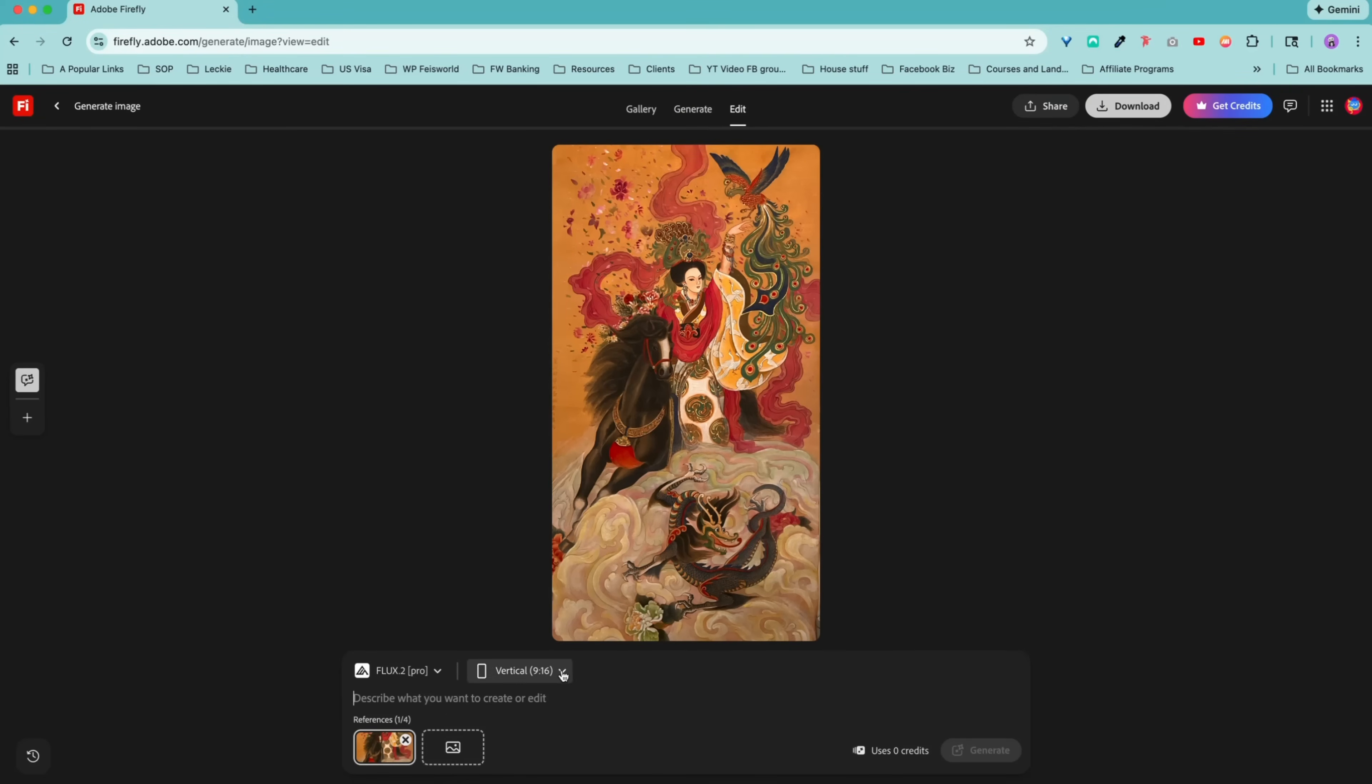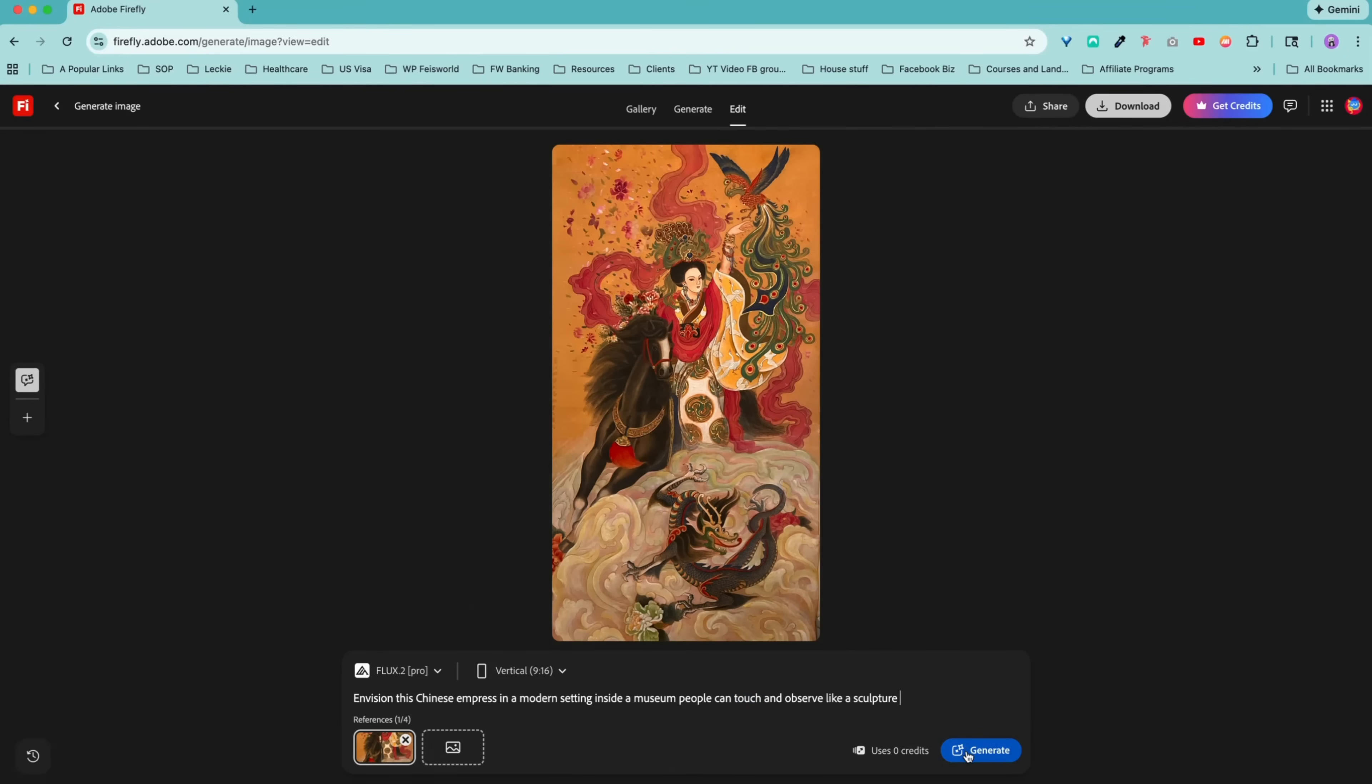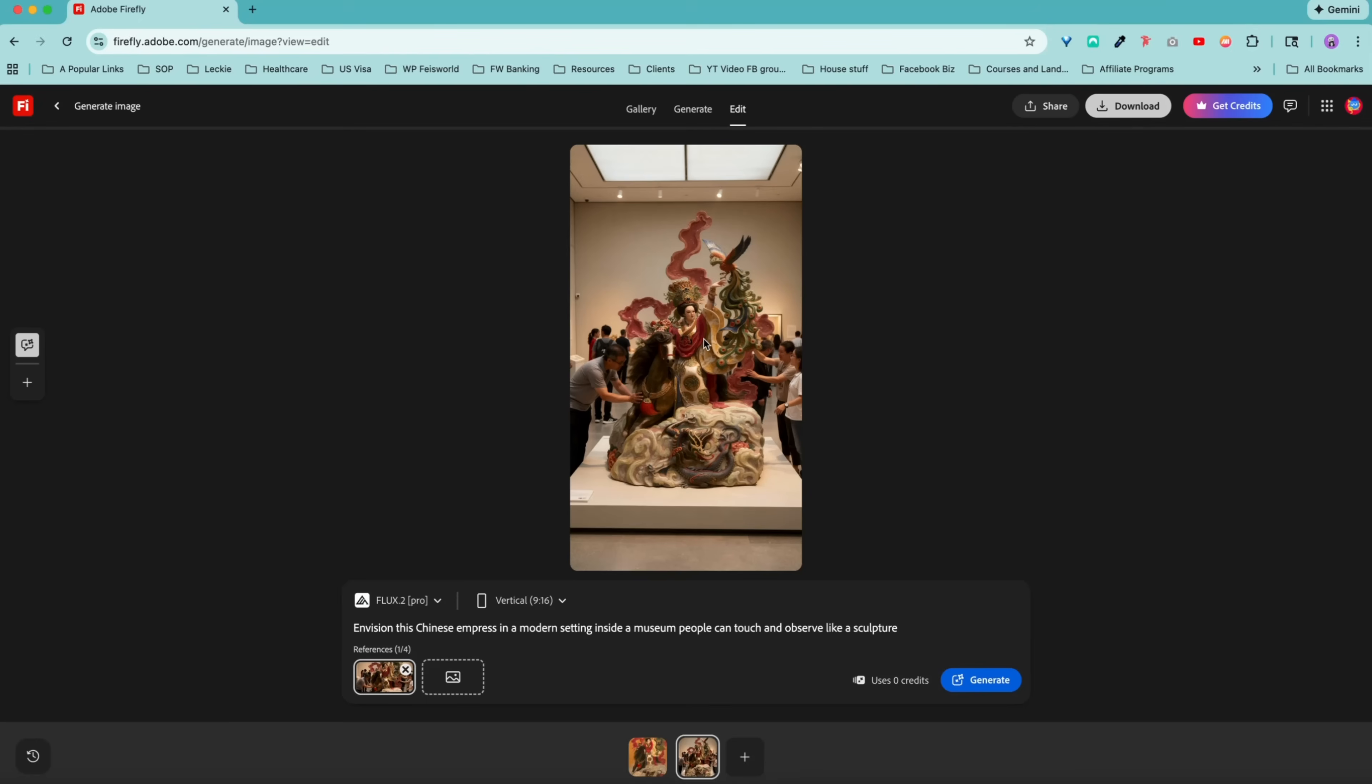So let's go ahead and enter a prompt. Now I know it's vertical 9 by 16. Envision this Chinese empress in a modern setting inside a museum where people can touch and observe like a sculpture. Oh my goodness. This is pretty unbelievable. Literally turned this Chinese empress into a sculpture where people can actually touch the horse, and it's inside a museum. Wow. I didn't really quite expect this.